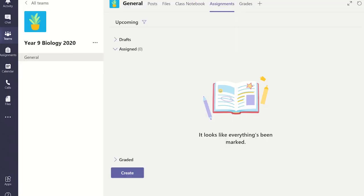From the assignment tab in the general channel, click on the create button and select assignment.